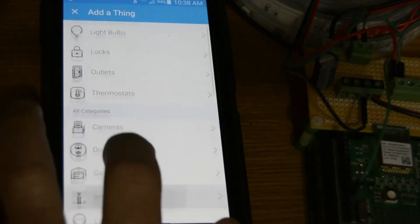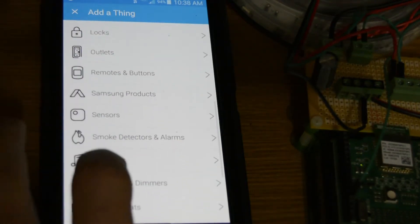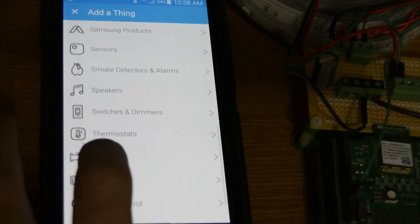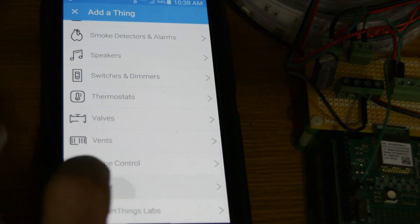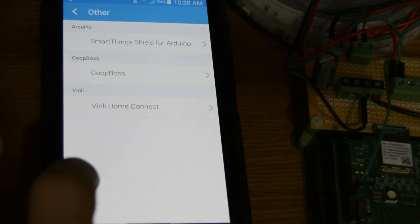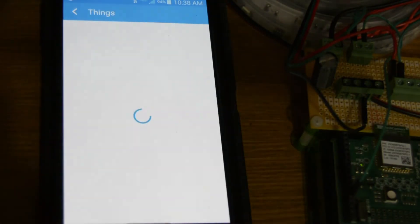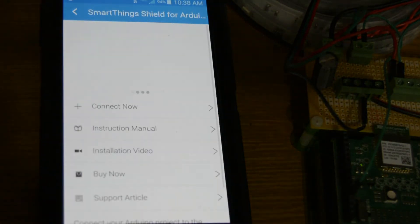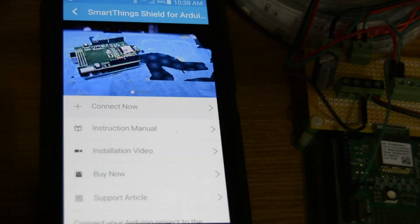We're going to scroll down to other SmartThings shield, say connect now.